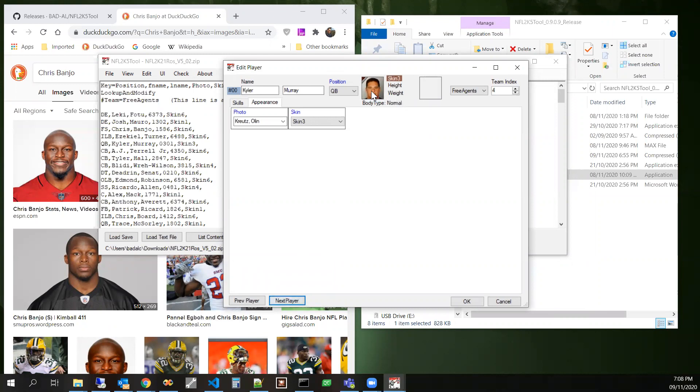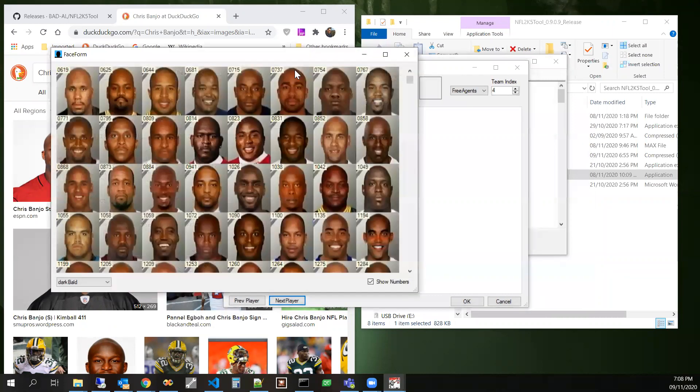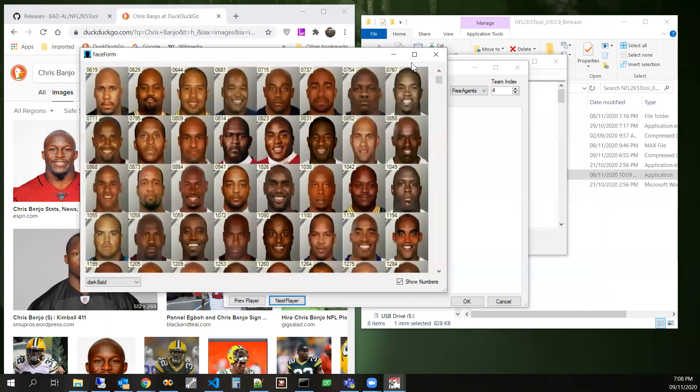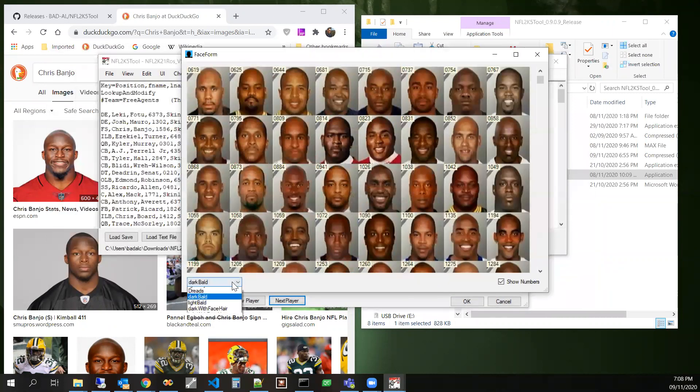That one's probably fine. Skin three. But that's Kyler Murray. I don't think Kyler Murray looks like that. He's not bald either.